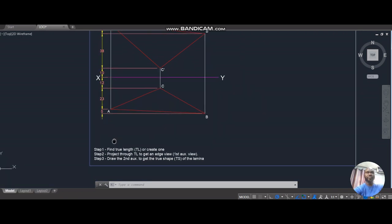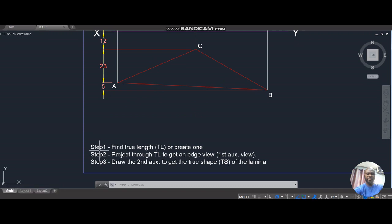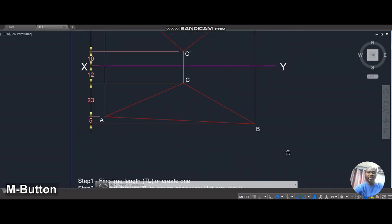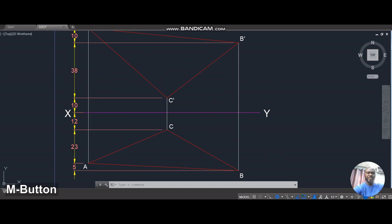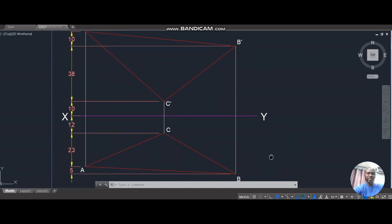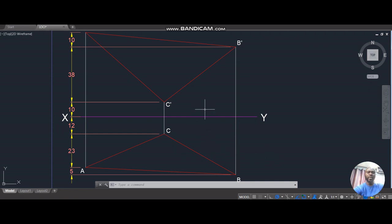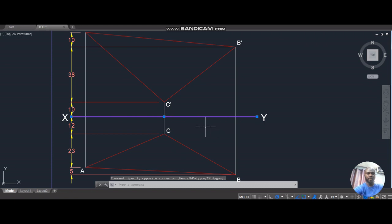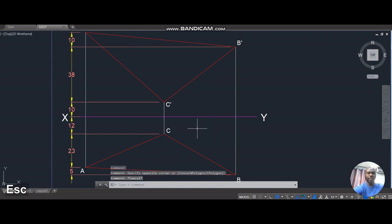The steps we're going to go through are: Step 1 - find or create a true length. Step 2 - project through the true length to get an edge view, which is the first auxiliary view. Step 3 - draw the second auxiliary view to get the true shape of the triangular lamina. The key is that we have to create a line within the triangle that is parallel to the reference plane.